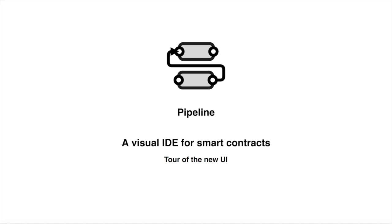Hello, this is Loredana and today I will show you our improved pipeline prototype. For a better understanding of what pipeline is, check out our Visual IDE for Solidity Smart Contracts video linked in the description below.